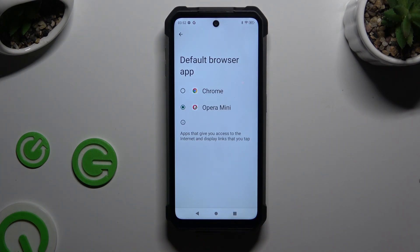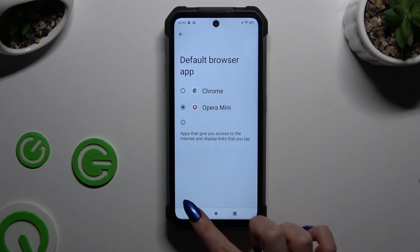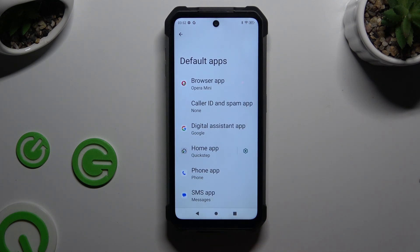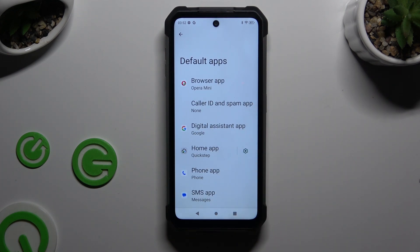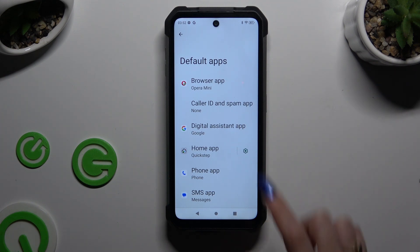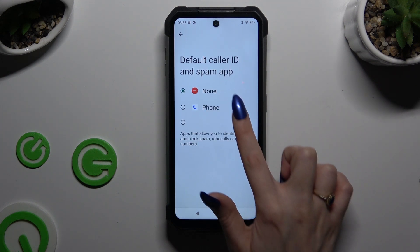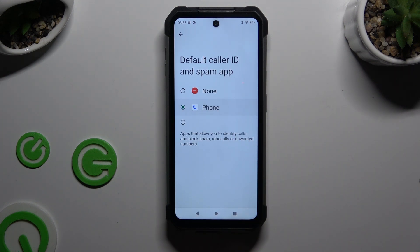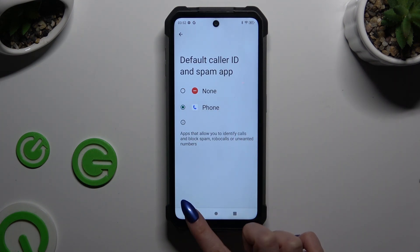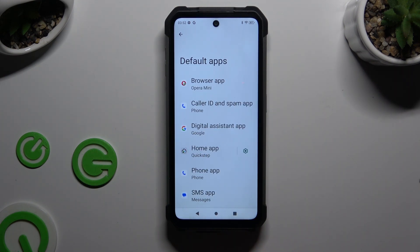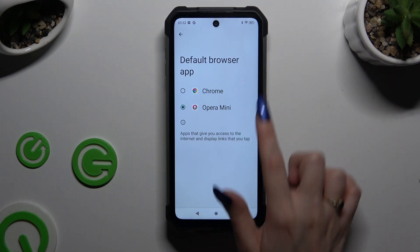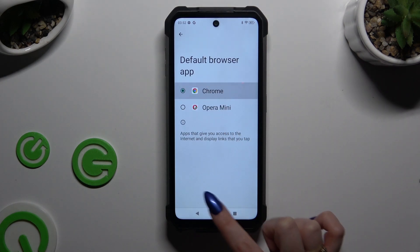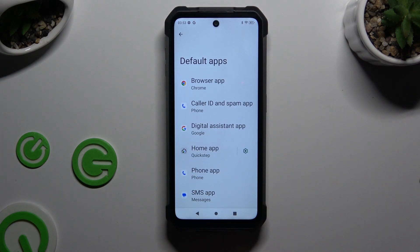Lastly, go back. As you can see, my default app has changed. Thanks so much for watching — if you enjoyed this video, leave a like, comment, and subscribe. Bye!